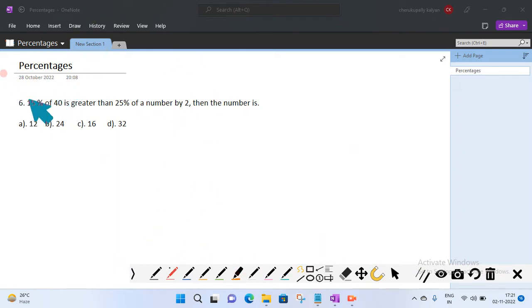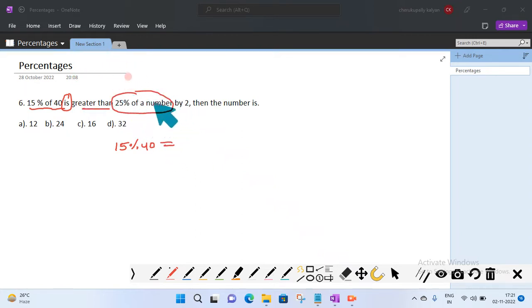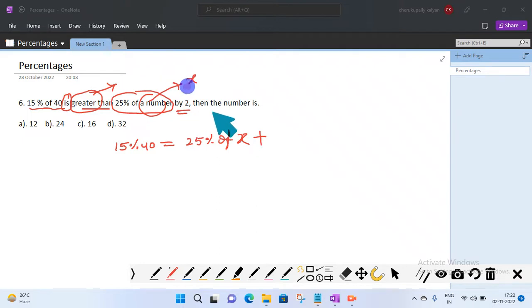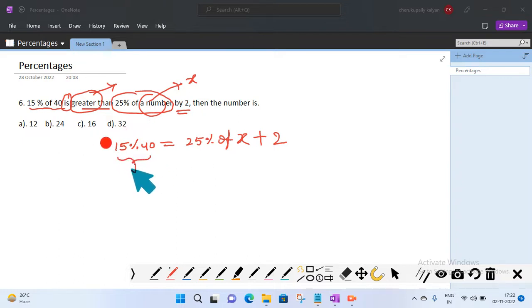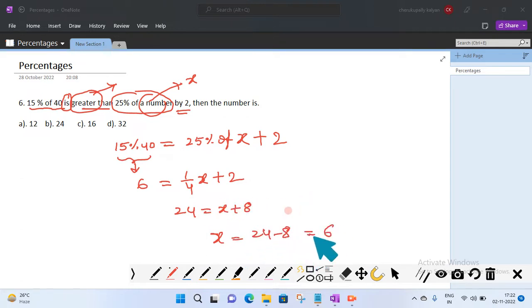Now let us try another method. 15 percent of 40 equals 25 percent of a number plus 2. That is: 6 equals x divided by 4 plus 2. Multiplying by 4 gives 24 equals x plus 8, so x equals 24 minus 8, which is 16. We get the same answer: 16.